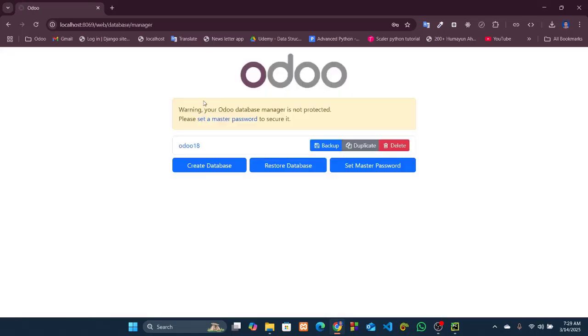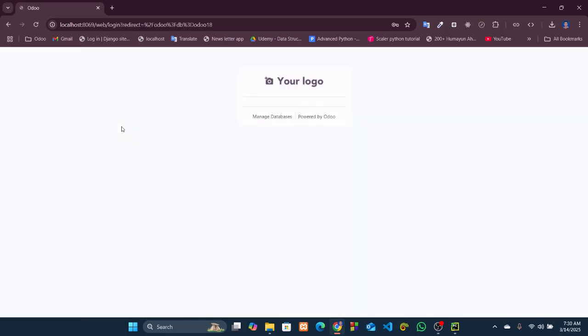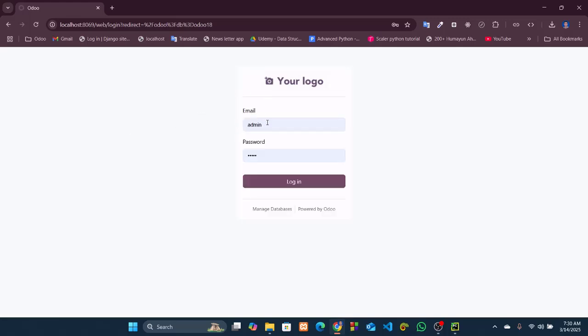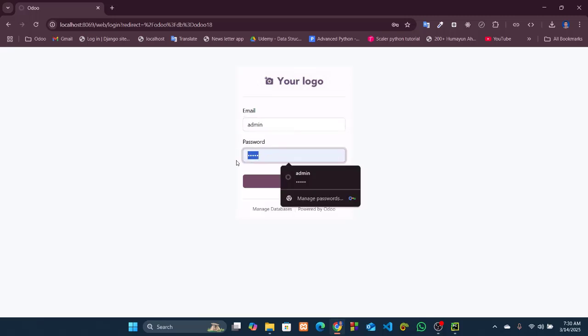Okay, our database is successfully created. Now log into this database. Enter the credentials that we added during the creation of the database. We added the email as admin and the password as Odoo18. So I'll enter that and click login.